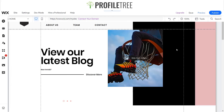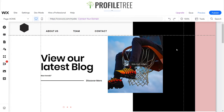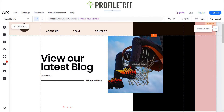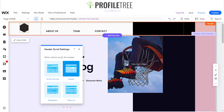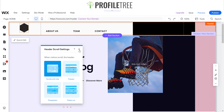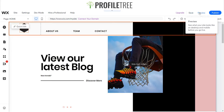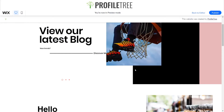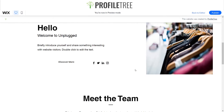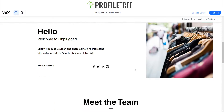For the header scroll behavior, I'll click the three dots for More Actions, then Header Scroll Settings. The options are: Scrolls With Site, Freezes, Disappears, and Fades Out. I'll select Scrolls With Site — this means when I scroll down, the header stays at the top of the page and doesn't follow me.